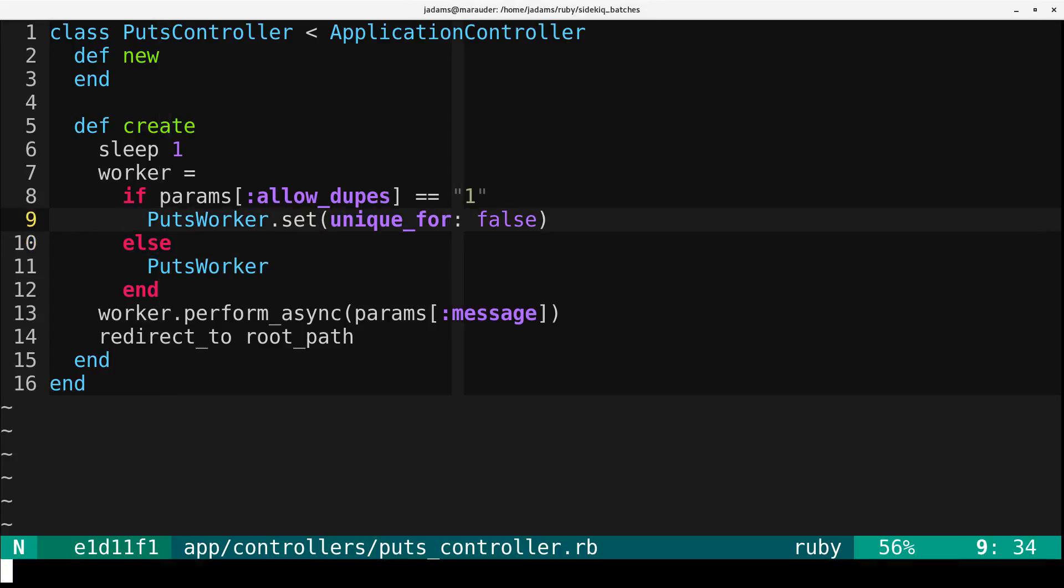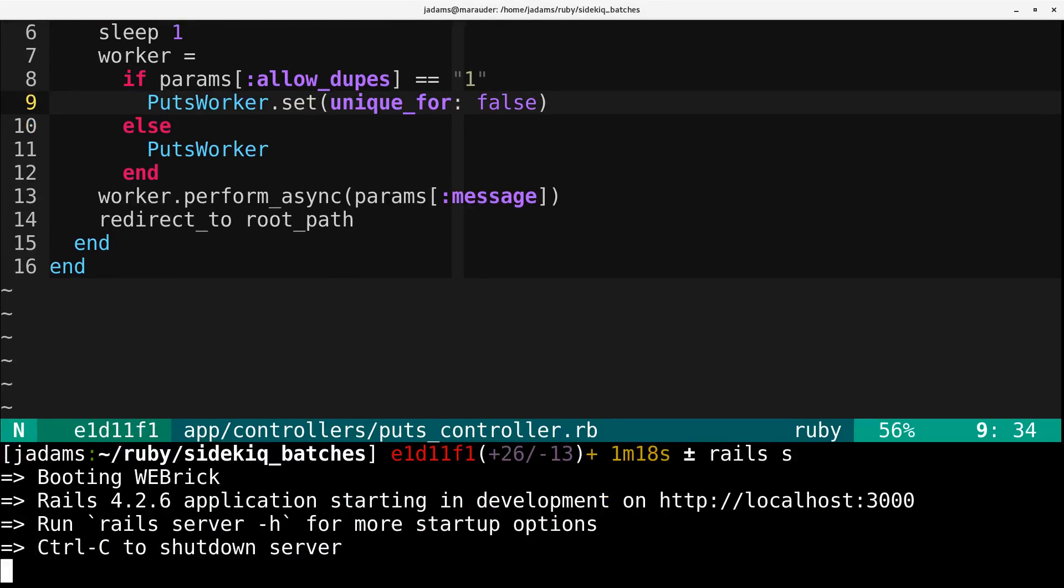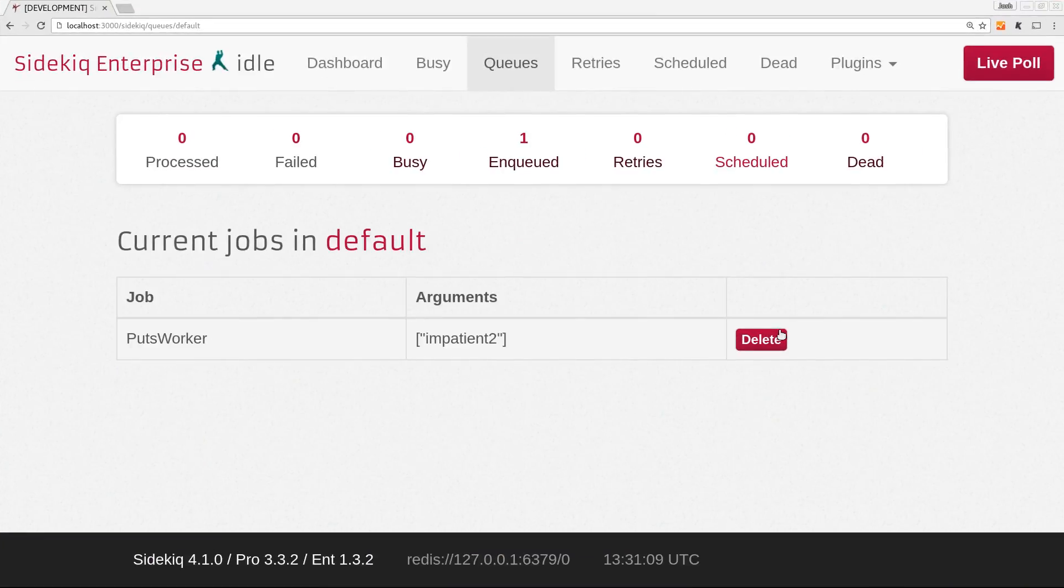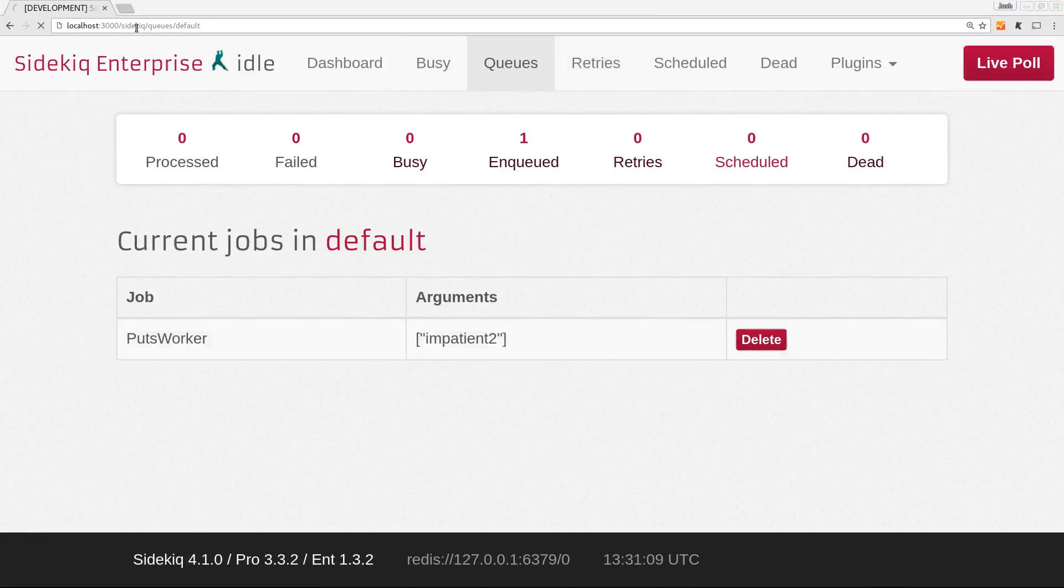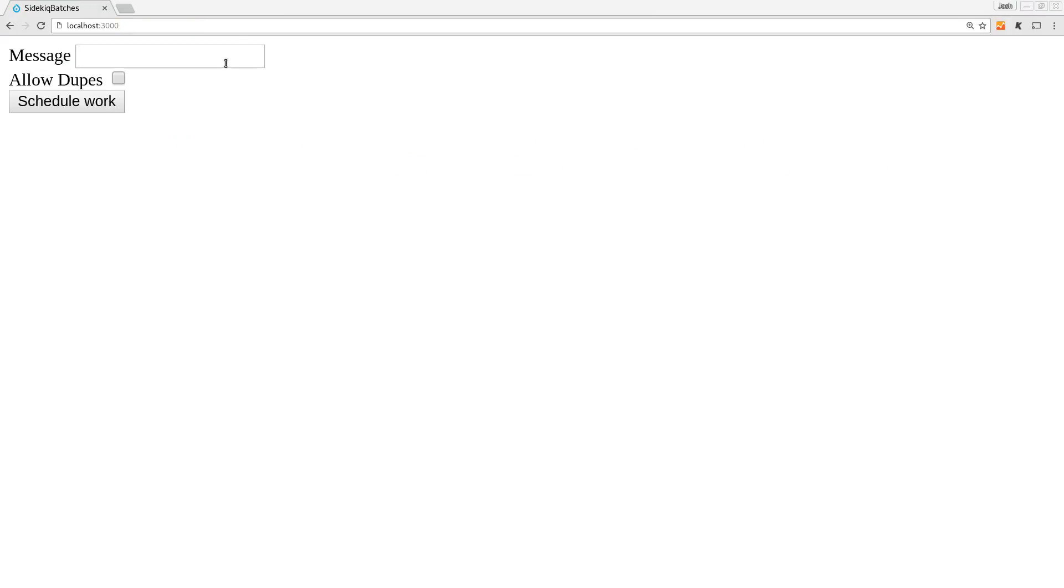So we can run this again. And I'll make a new, I'll run the server. I'm not going to clear out this. So actually, I'll go ahead and delete this job. And so now if we come here, we'll do inpatient3.